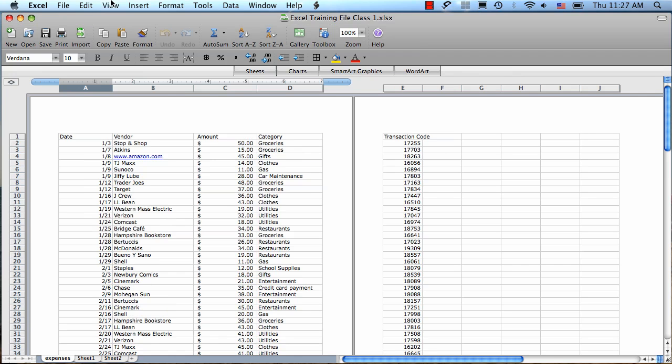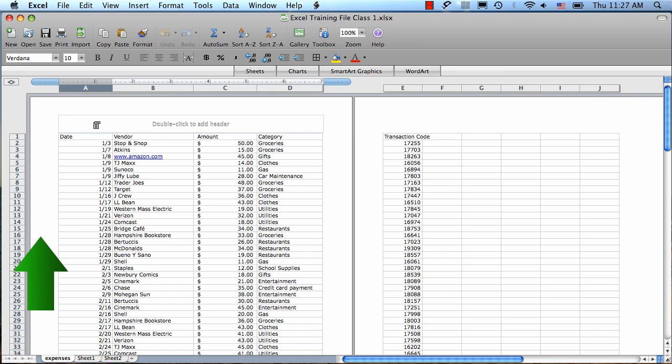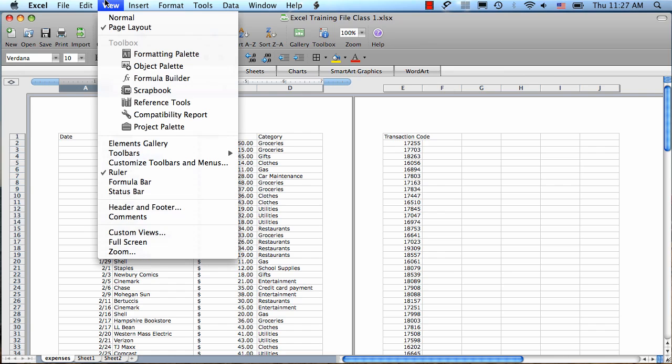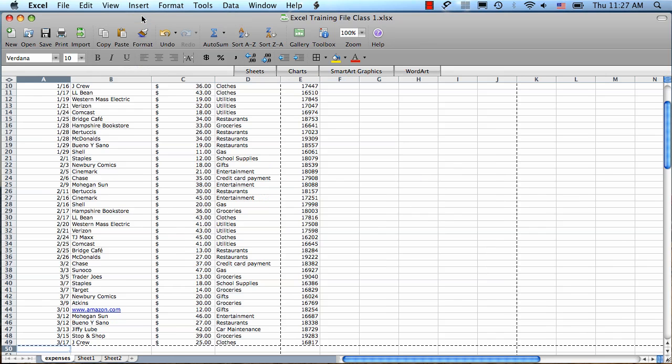There are also different view modes in Excel. The default, which you see here, is called page layout view, and it lets you see the margins and the page breaks. If you don't want to see these things, you can go to the view menu and choose the normal view, where you'll only see your data. In normal view, you'll see page breaks as a dotted line.